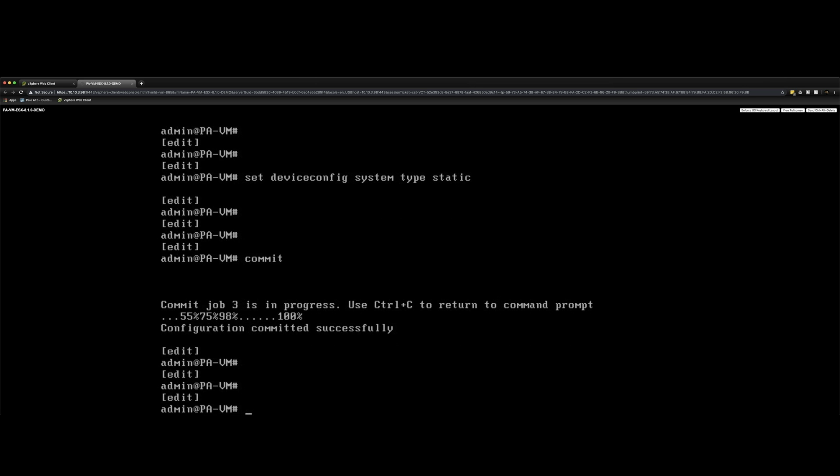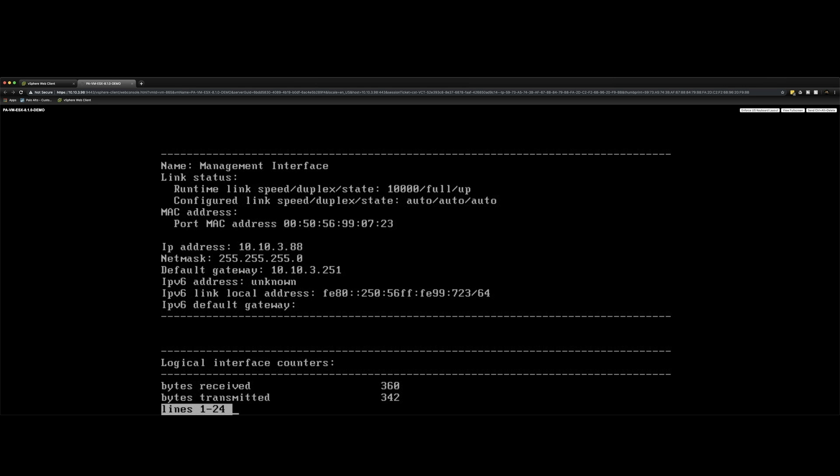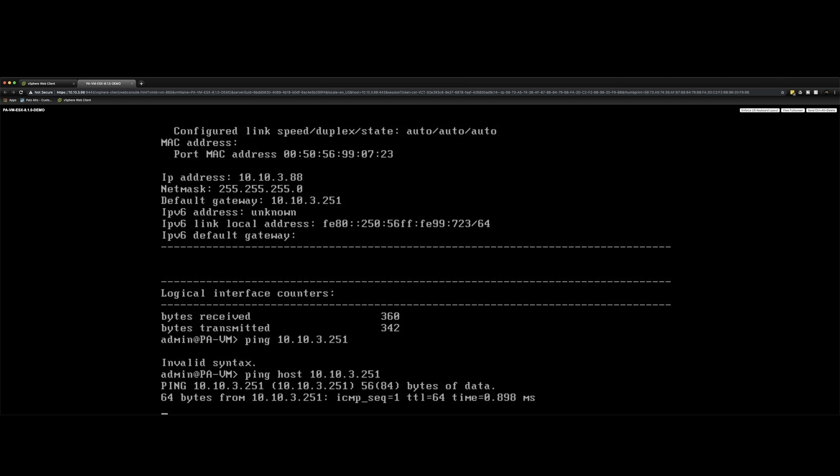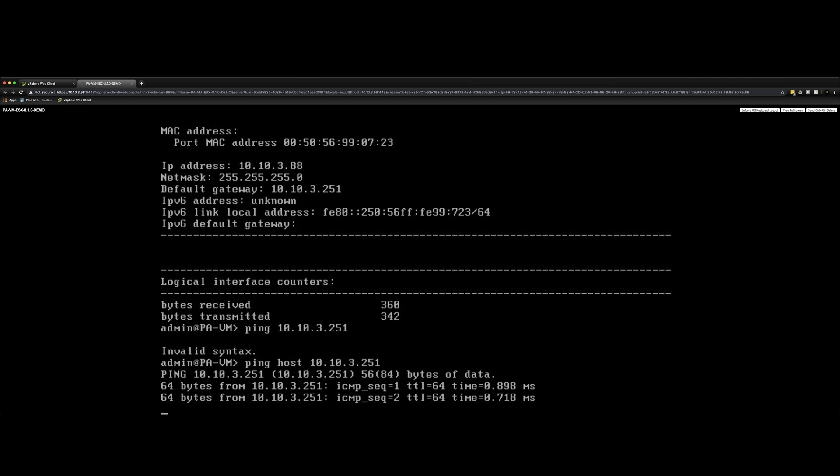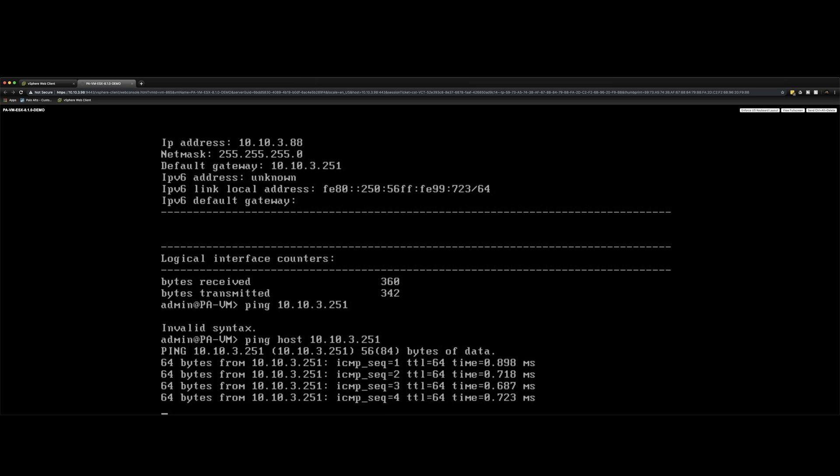So let's exit out of configure. And then we're going to do show interface management. As you can see, there's the IP address that I set. So there's our static IP address. So now we're going to confirm connectivity once more. So ping host 10.10.3.251. And there we go. Perfect.